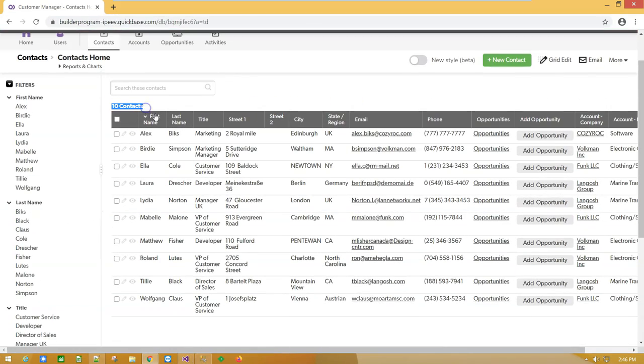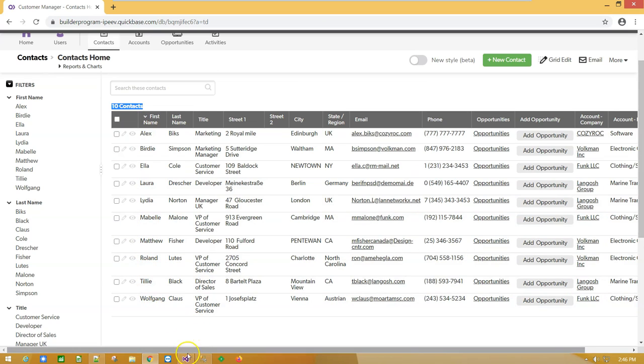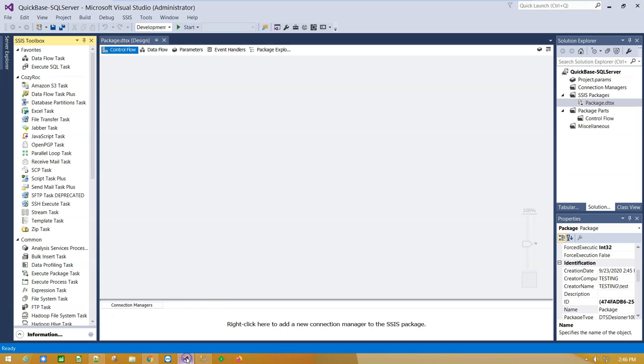For this demonstration we have a list of 10 contacts which we are going to import into SQL Server table using Coziroc's REST components.